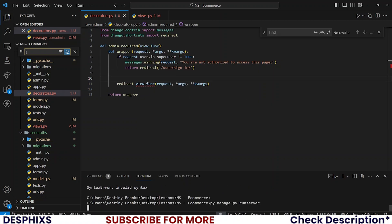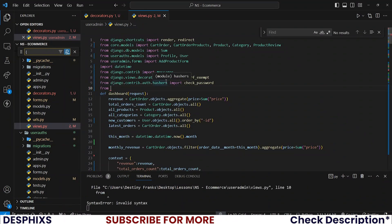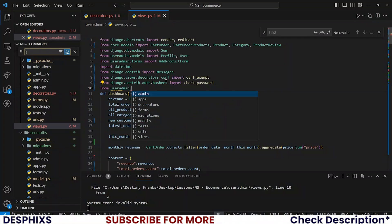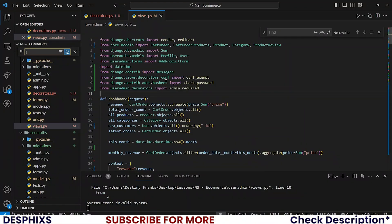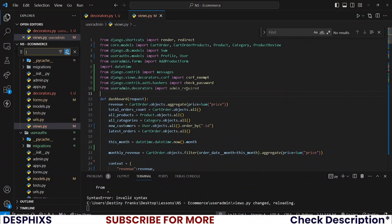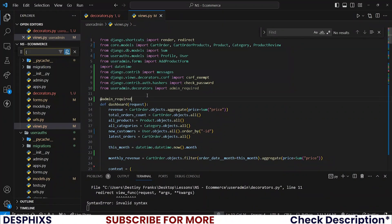Let me reboot my server and run it again. While importing from user_admin.decorators import admin_required. Now you can take this admin_required and put it over here as a decorator.